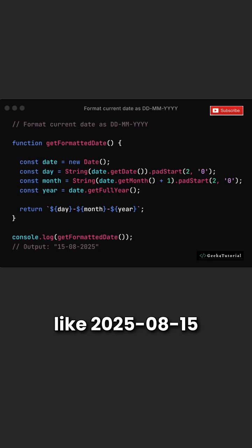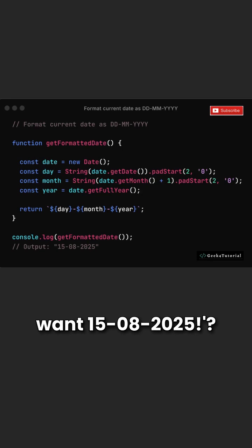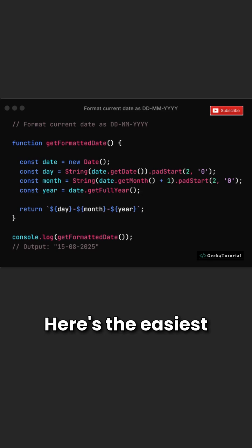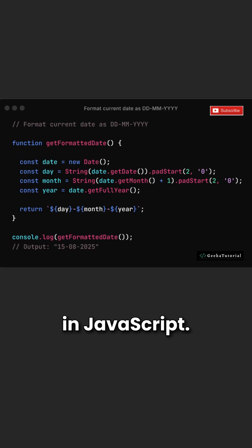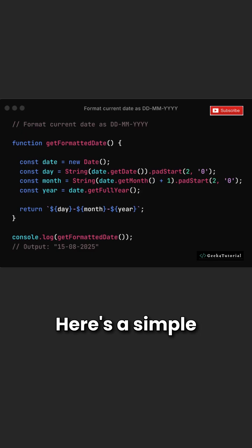Ever seen dates like 2025.08.15 and thought, nope, I want 15.08.2025? Here's the easiest way to fix that in JavaScript. And no, you don't need a library for it.